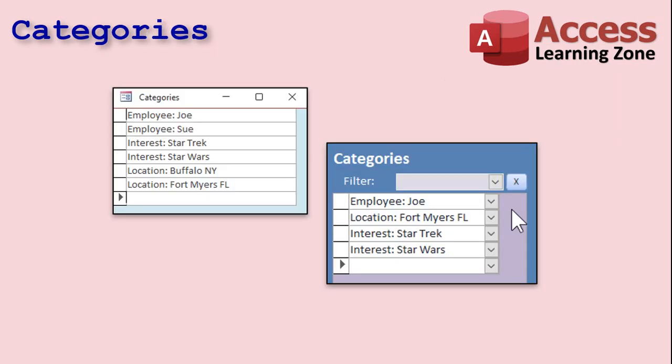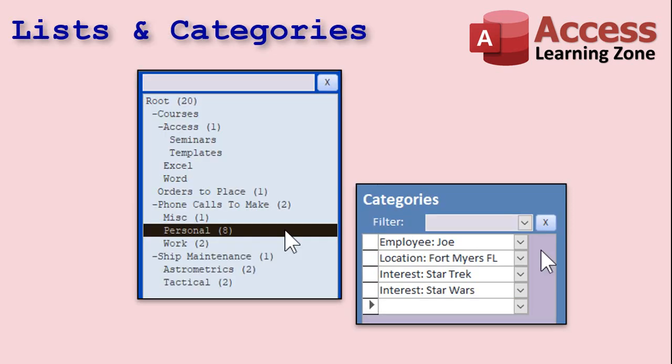You can assign tasks to one or more categories. Categories are a catch-all for any other kind of information that you want to assign to tasks. For example, you can have employees, interests, and locations — what location is this task set in, what employee or employees are assigned to this task, what interests are associated with it, Star Wars or Star Trek for example. You can assign an unlimited number of categories to each task, then filter based on that category. So you can say, show me all the tasks assigned to Joe, or all the ones set in Buffalo, New York. When you put together the lists with the categories, the possibilities are endless — show me all the work phone calls I have to make for the XYZ product line by this date.